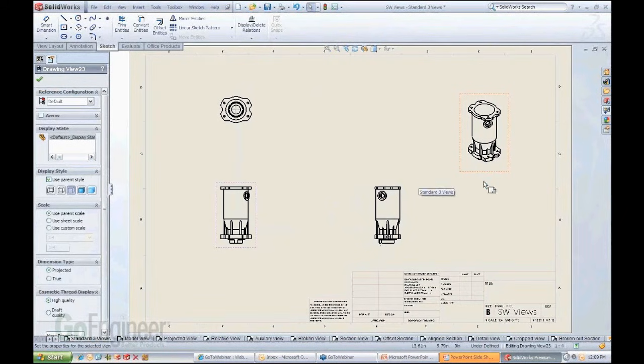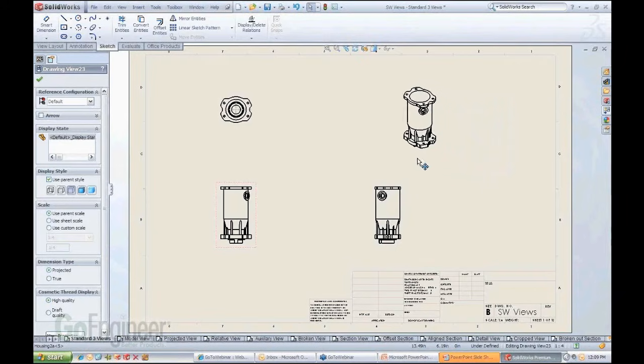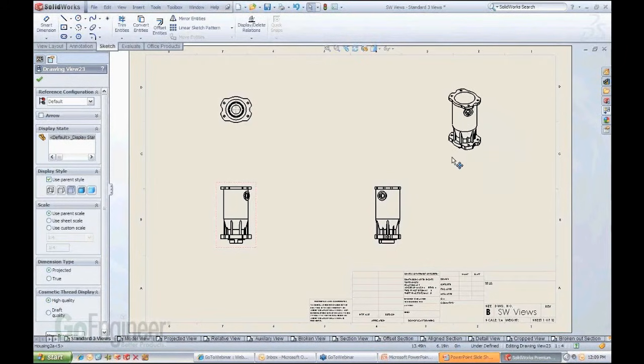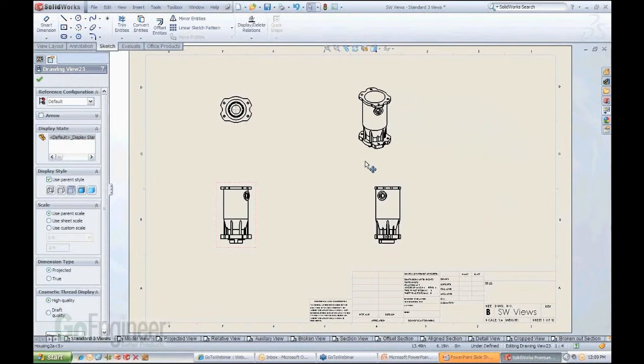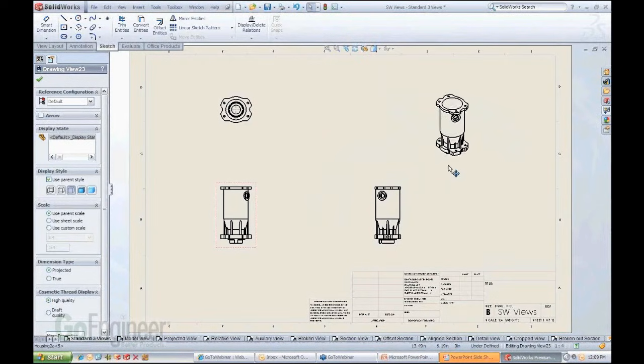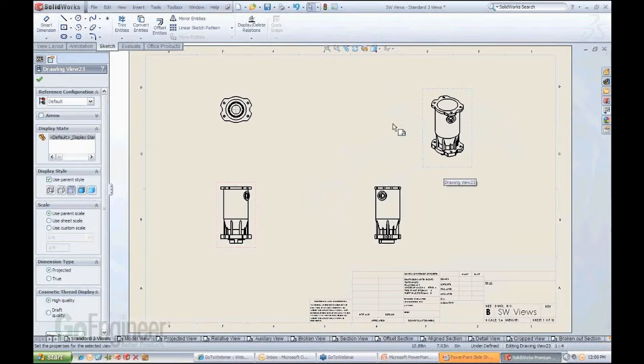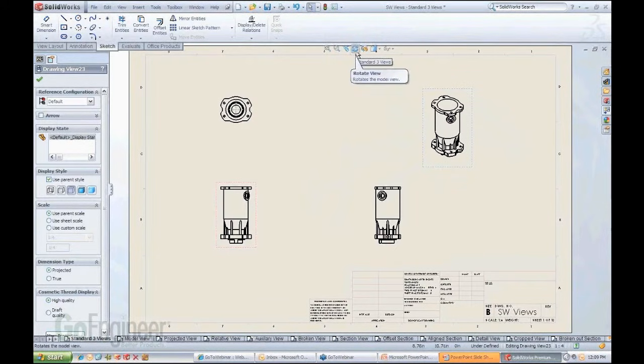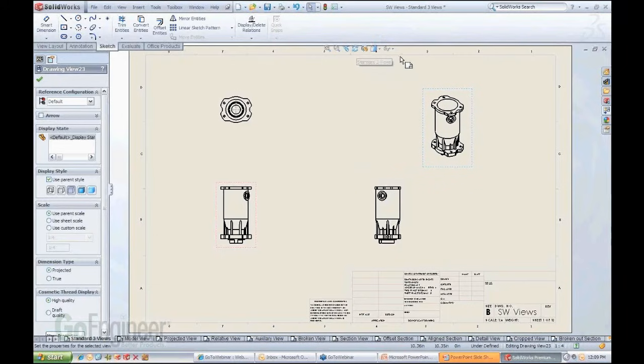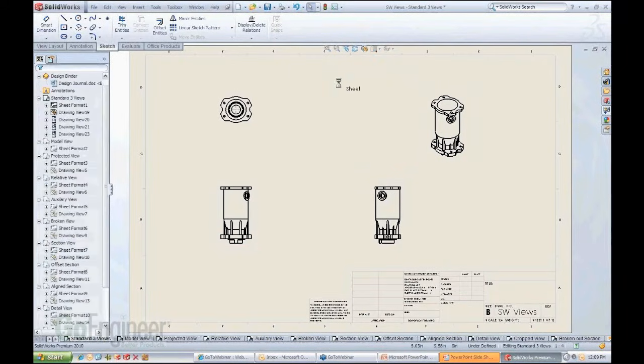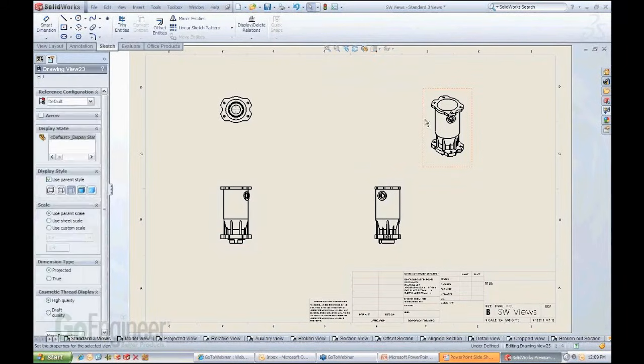and I'm not happy with the orientation. So one thing you can do to a view - notice I'm carrying the view here, moving it anywhere I want - I can actually rotate this view using the regular rotate view button that you're used to seeing up here in the transparent toolbar.